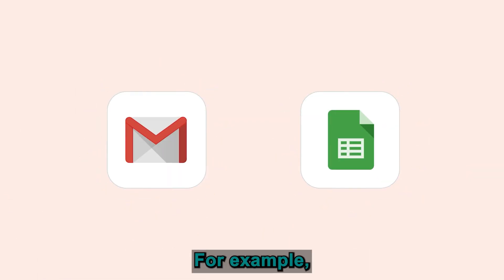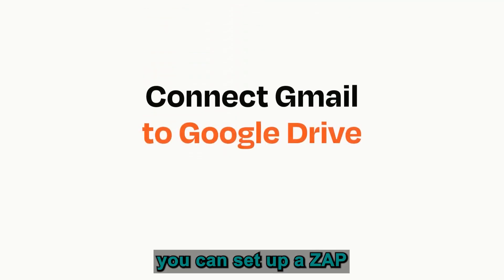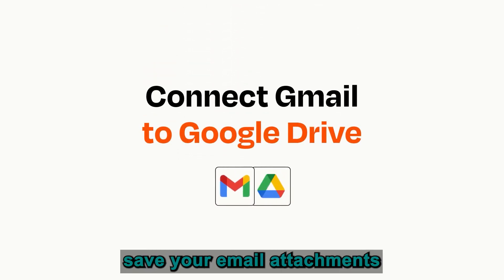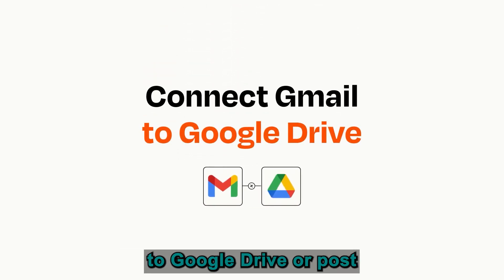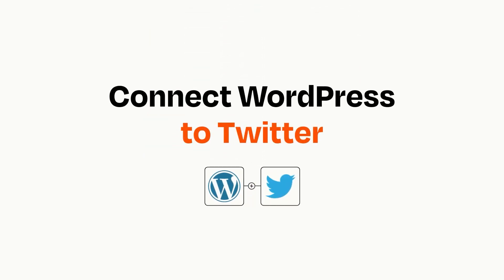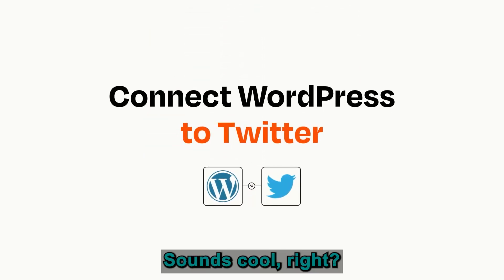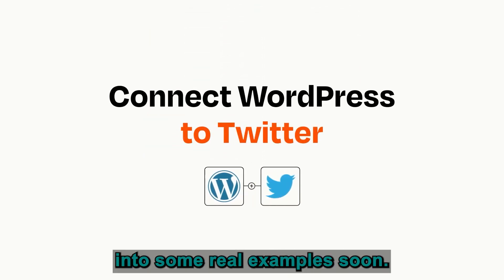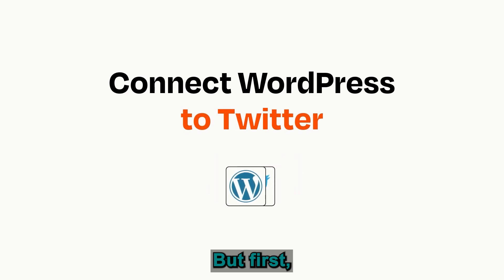For example, you can set up a zap to automatically save your email attachments to Google Drive, or post new blog updates to Twitter. Sounds cool, right? We'll dive into some real examples soon, but first,